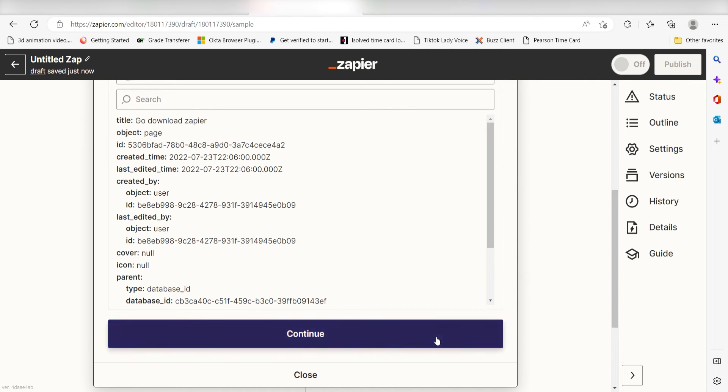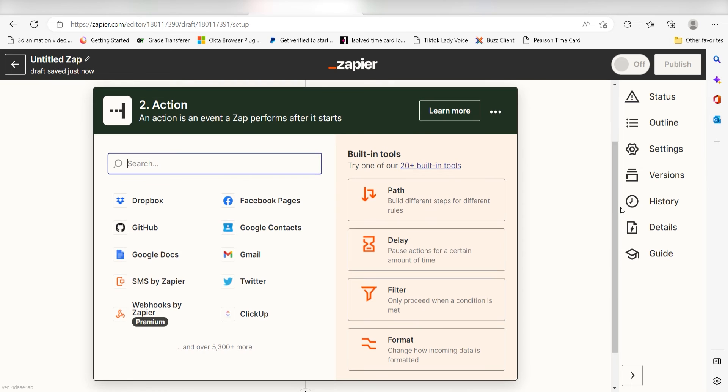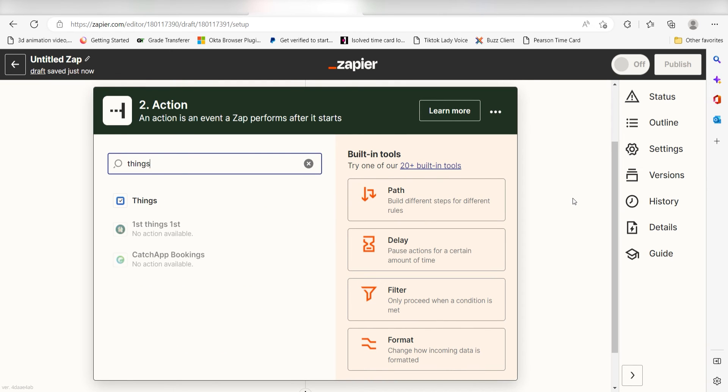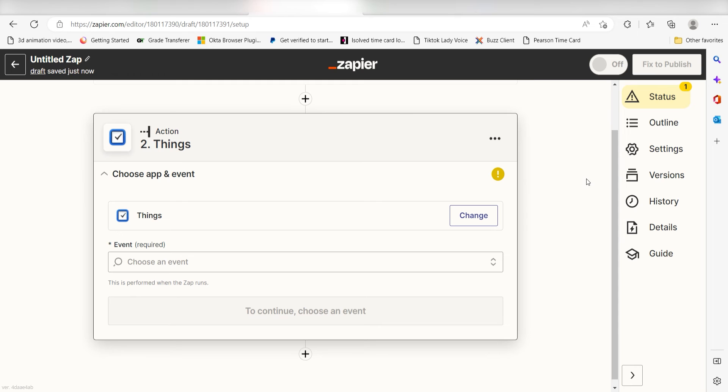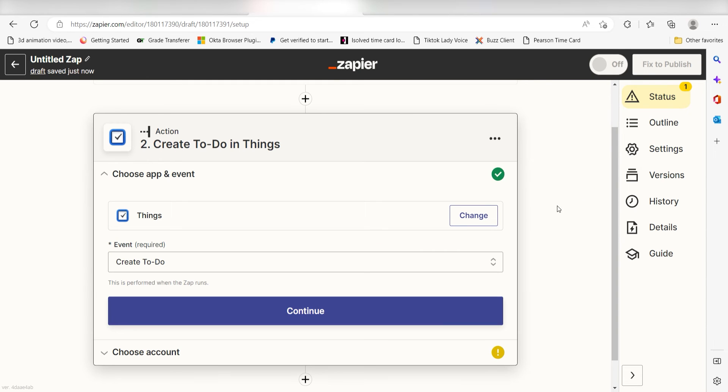Click continue and we can start creating our action. Type in things into the search bar and select it on the drop down menu. Next, click create to do and click continue.